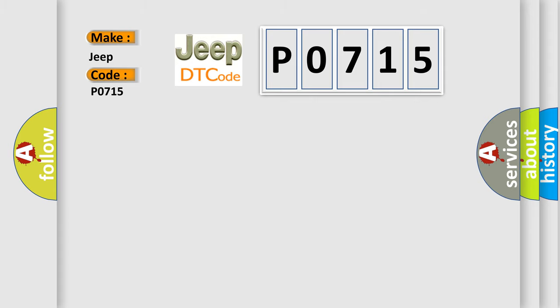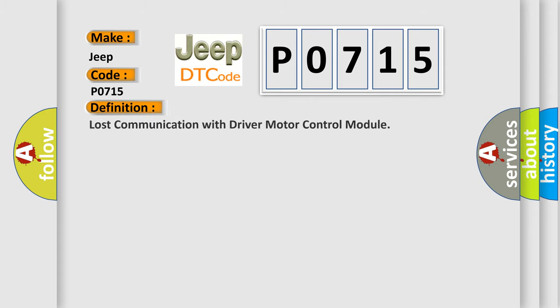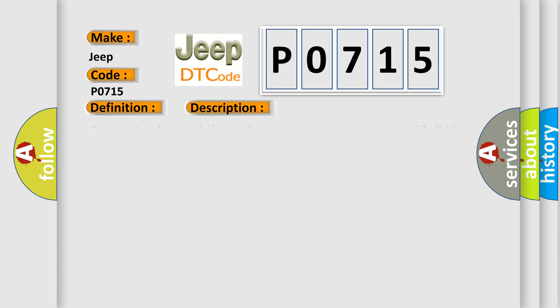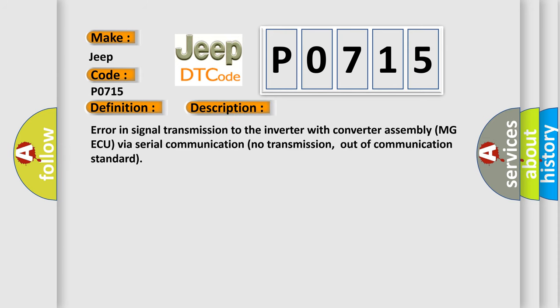The basic definition is Lost communication with driver motor control module. And now this is a short description of this DTC code: Error in signal transmission to the inverter with converter assembly MGAQ via serial communication, no transmission, out of communication standard.